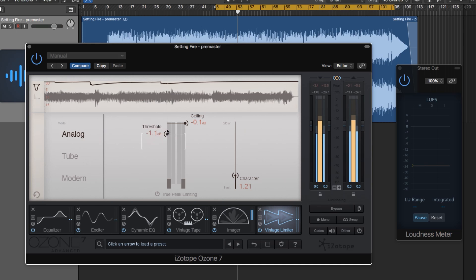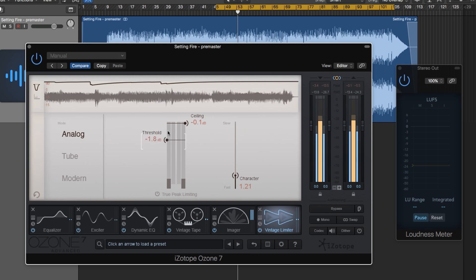Let me pull this down. I'm going to look at my loudness meter and try to shoot for about negative 12 integrated loudness. I don't want it to be negative 10 because it sounds too crushed with this song. Let's give this a shot.